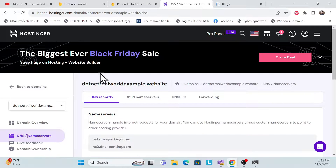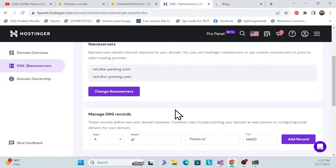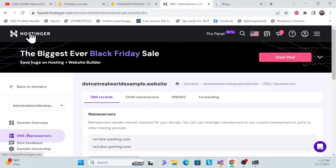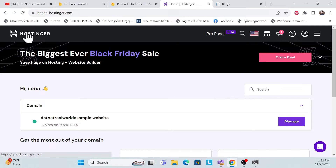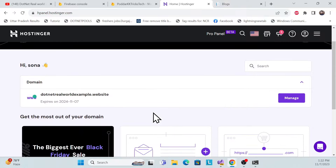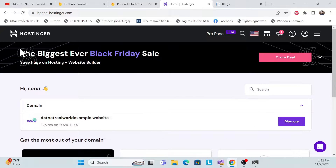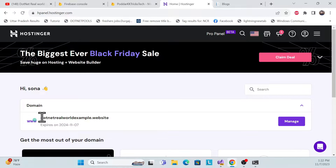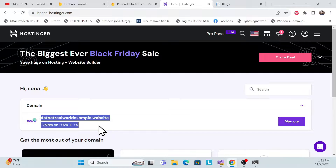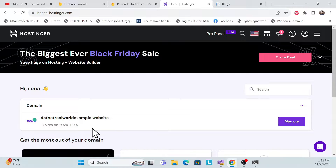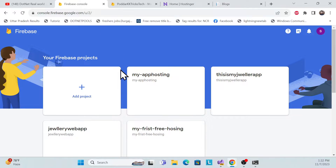First, you need to purchase a domain. I purchased my domain from Hostinger, but you can purchase your domain anywhere. It's a very cheap domain — I just purchased it for 89 rupees only. For demo purposes, I'm using this domain.